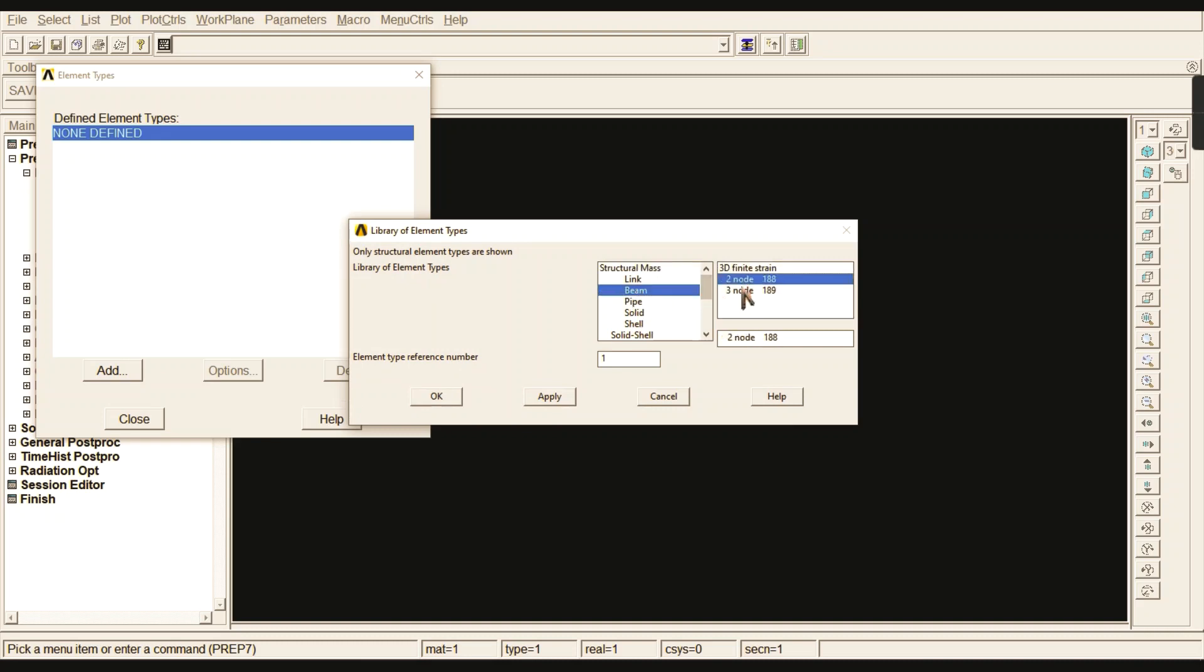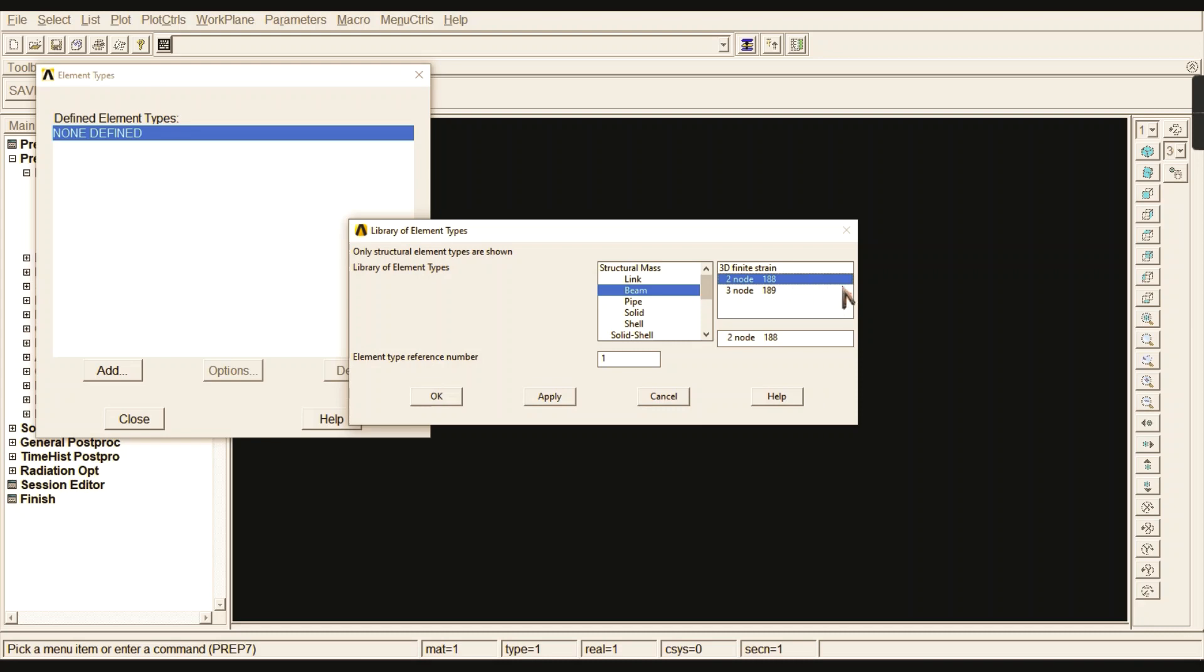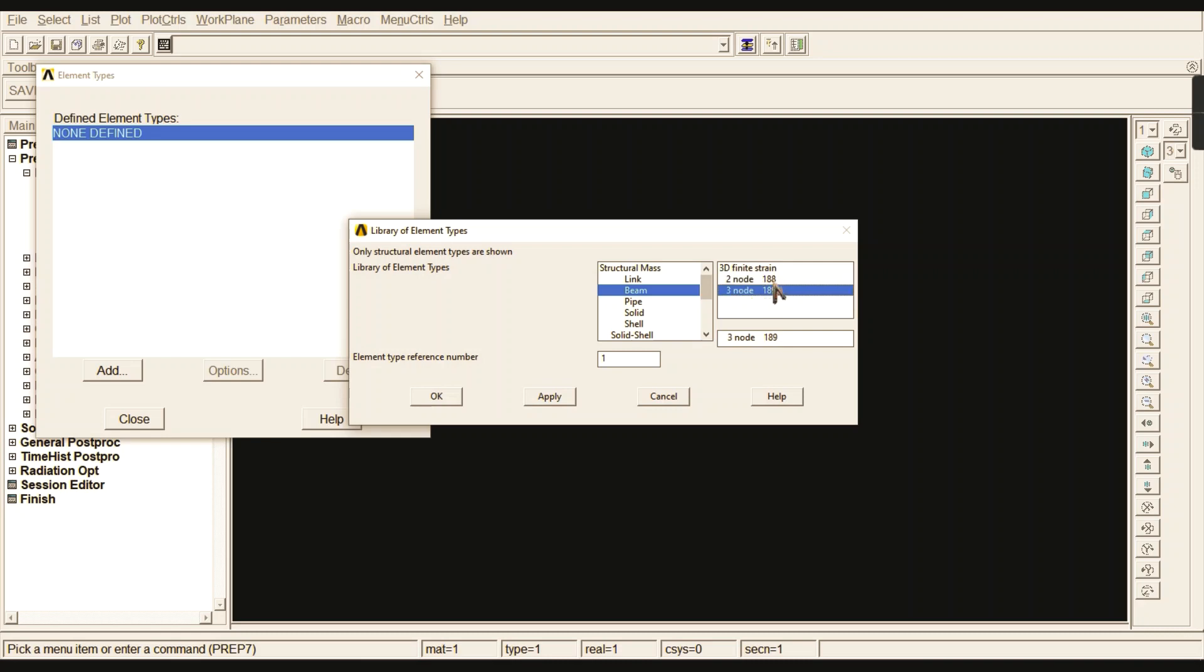We are going to draw a beam element, so we have a 2-node 188 and 3-node 189. The 2-node 188 is a linear, quadratic, or cubic 2-node beam element in three dimensions. The 3-node 189 is a quadratic 3-node beam element in three dimensions. Both nodes have six degrees of freedom.